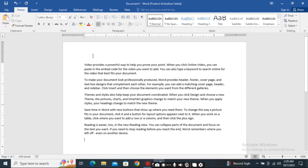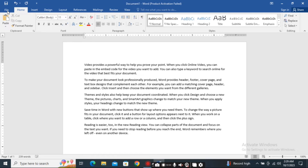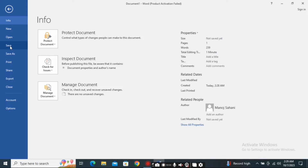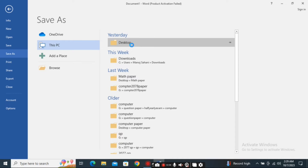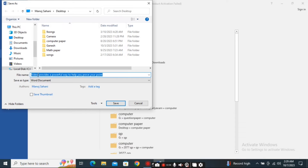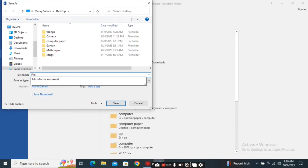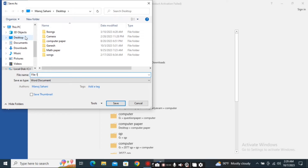Now suppose this is the file which I want to save, so just normally go to the File option. Here we have two options: Save and Save As. When we are creating a new file, we can simply choose Save or Save As — any of the options will be fine. So I will choose the Save option, choose the location, give the file name File 1 on the desktop, and click on Save.